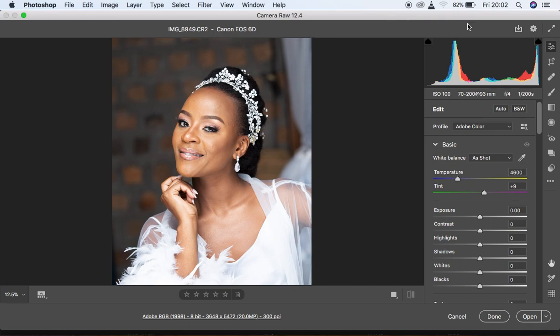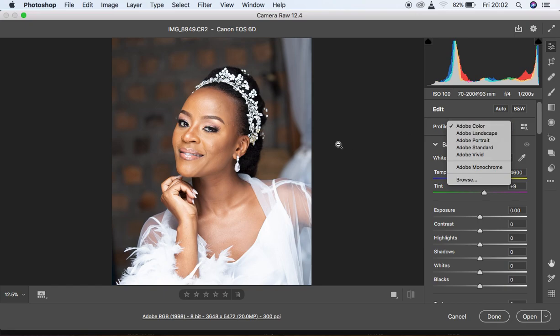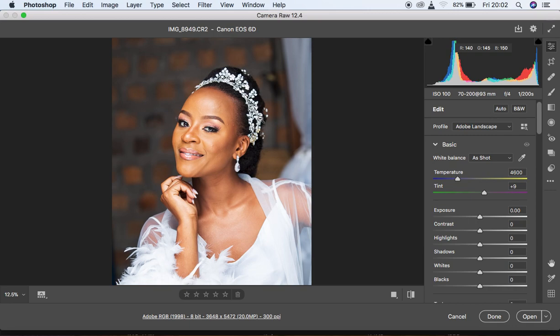This is my Camera Raw interface — I have version 12.4. In order to get back most of the color, the very first step for color grading is to come to the profile and look for the profile you usually shoot in. Personally, I shoot in Adobe Landscape, so I click on Landscape. If you don't have this option, click on the camera-like icon for camera calibration in Camera Raw.